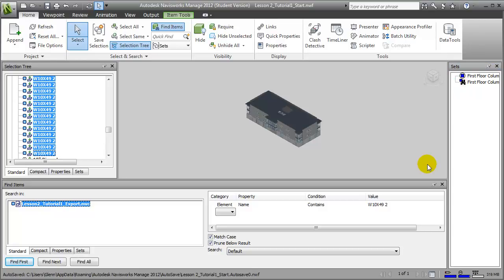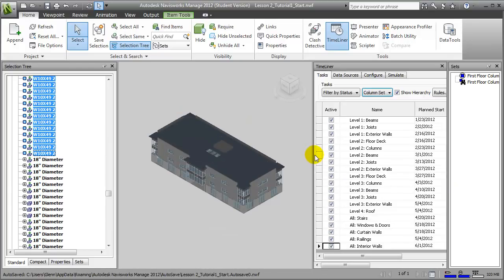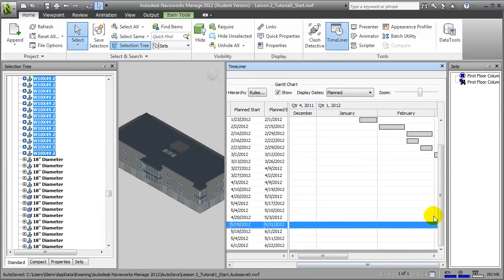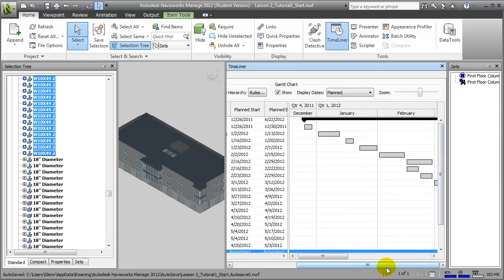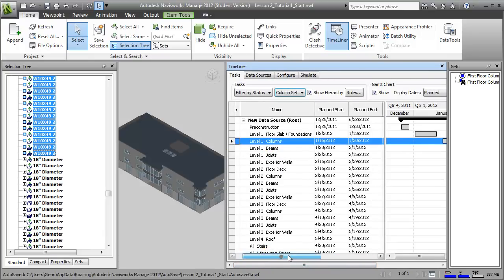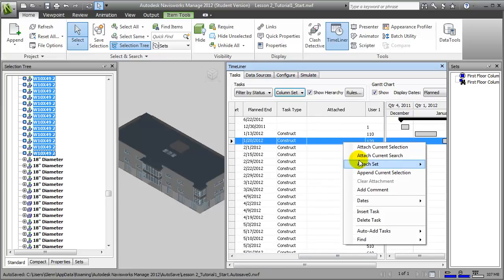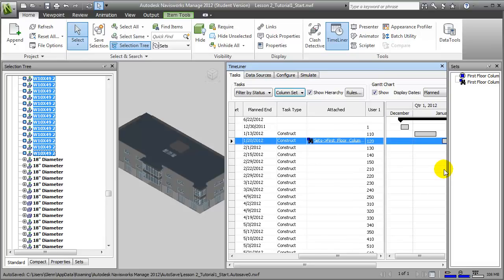Let's open the Timeliner tool again and look at how we attach a set to a task. I'll close the Find Items pane to give ourselves more space and expand the Timeliner pane. If we scroll to the top of the list and find the Level 1 Columns task, we can move over to the Attached column and say Attach a Set to it and choose the First Floor Columns Search. All of the elements associated with that search set are now linked to that construction task.